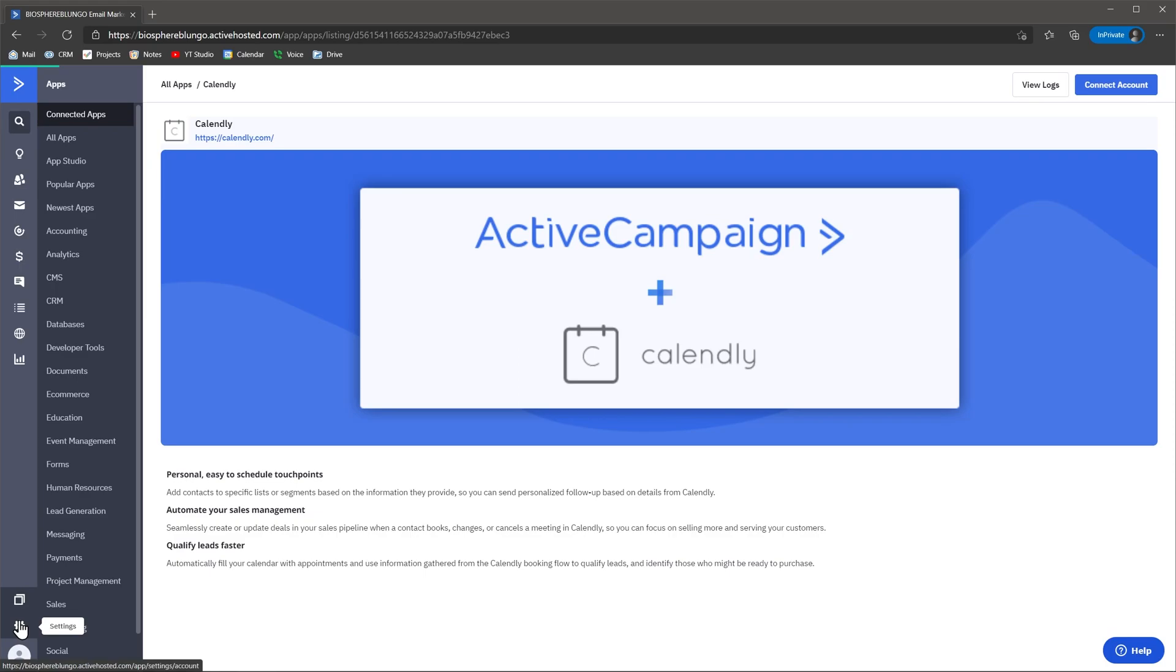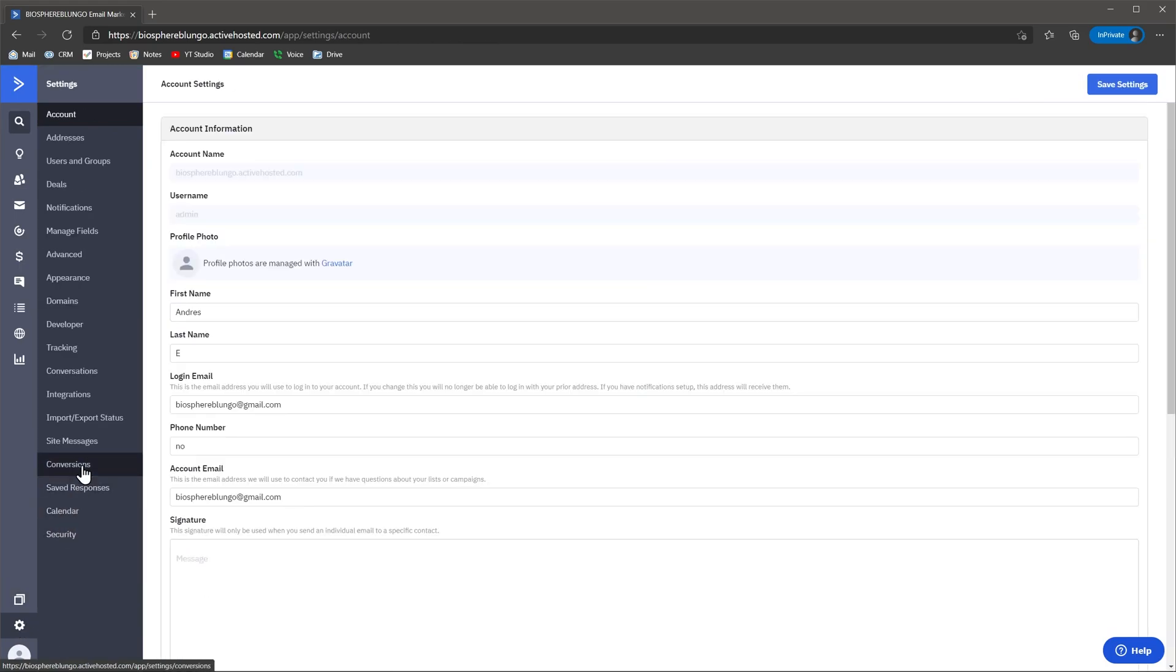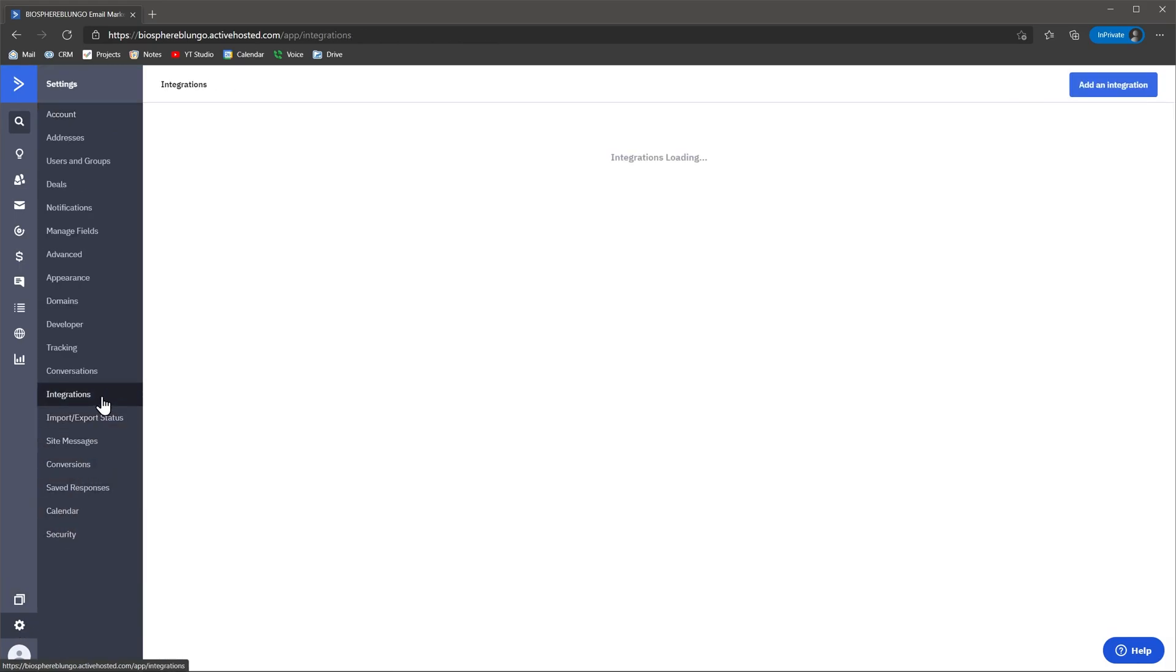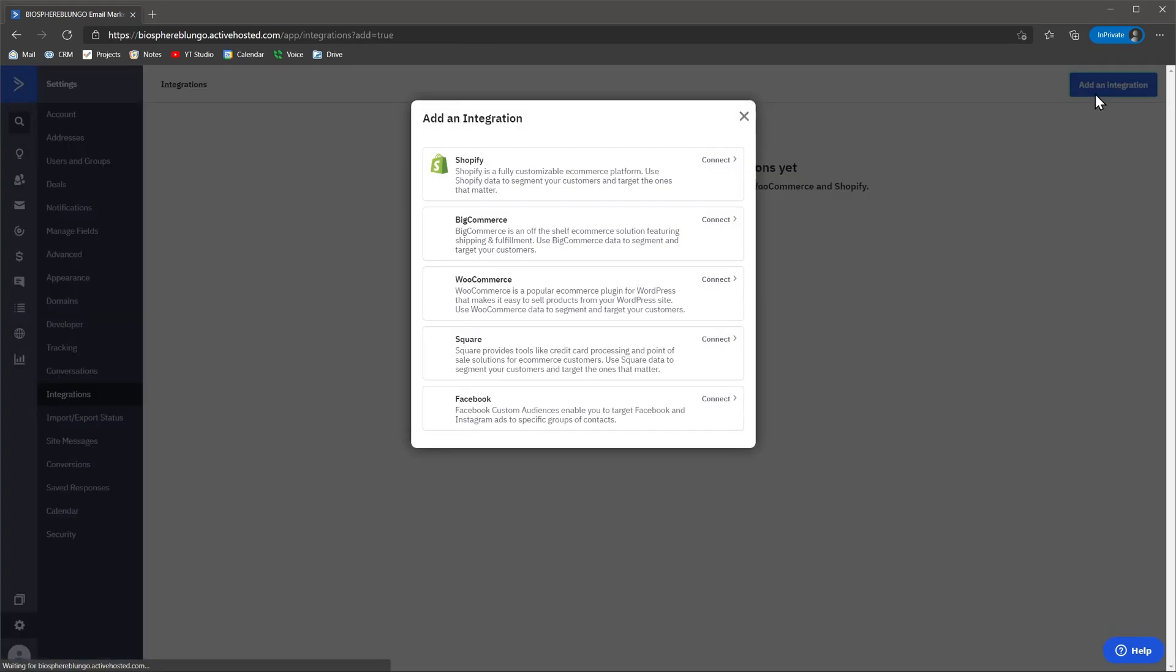You can also find the integrations menu in the settings, where you can connect apps that the majority of the ActiveCampaign's customers use, like Shopify and Facebook.